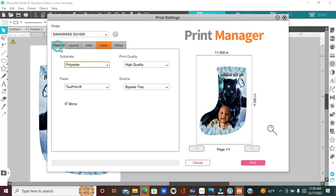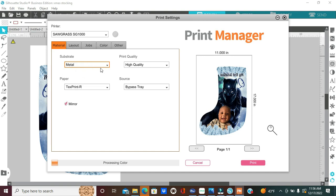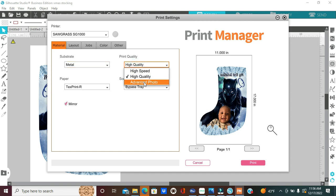I believe that Sawgrass is aware of this and is trying to correct it. So, please note, anytime you are working with an actual photo, an actual photo meaning any photographs that was taken with a professional camera or any camera, you want to select metal as your substrate, even if you are not working with metal. And you want your print quality to be advanced photo.